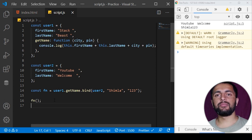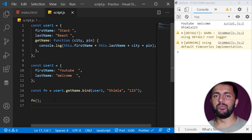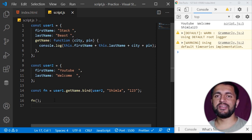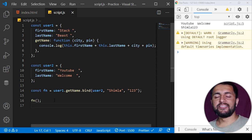To quickly recap: we use call, apply, and bind to change the context of a function by borrowing it. The main difference between call and apply is that call takes arguments as comma-separated values while apply takes them as a list in a single array. Bind returns the function so we can call it separately. I hope you liked the video — please subscribe to the channel, hit the bell icon, and if you have any issues let me know in the comments. Thank you for watching!